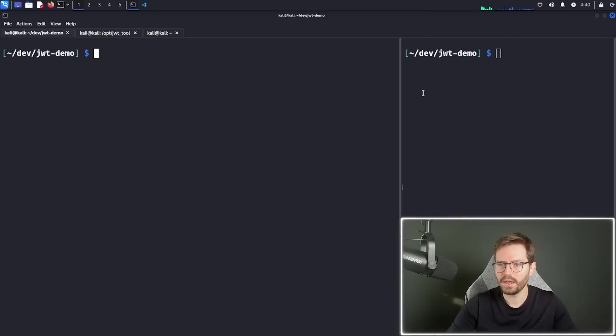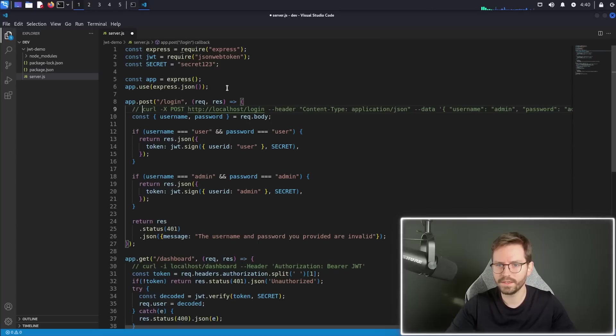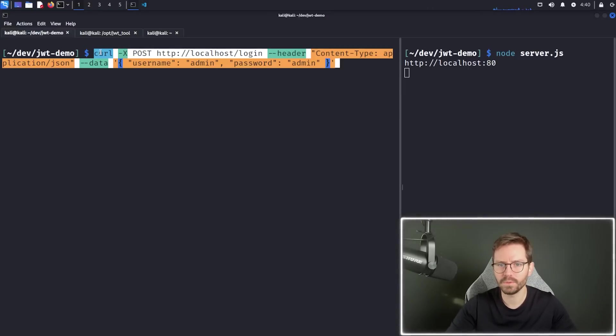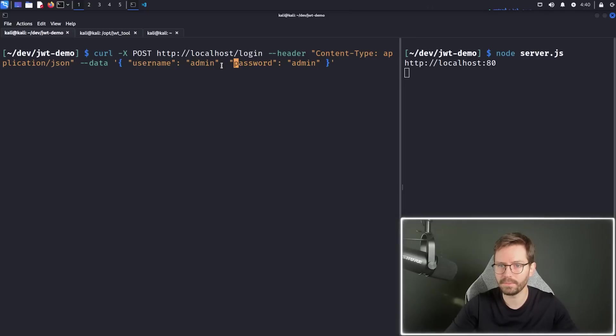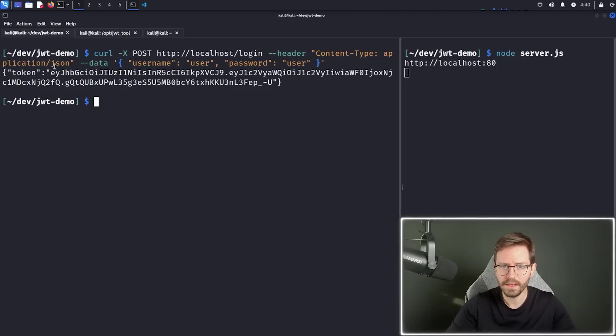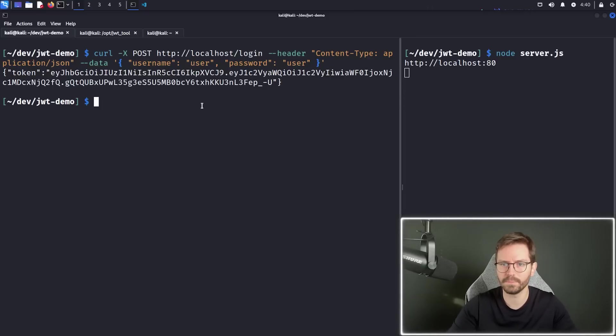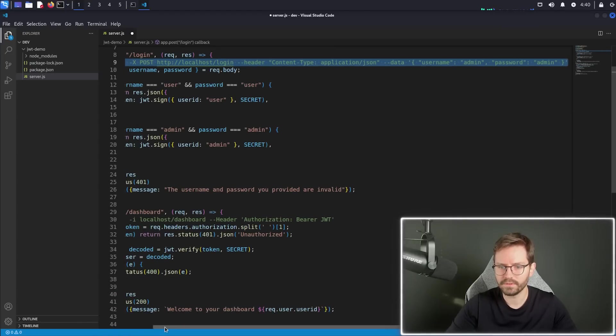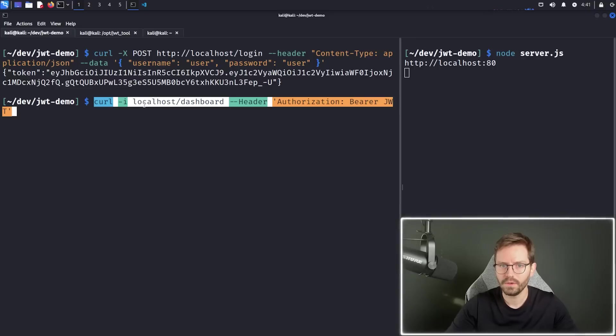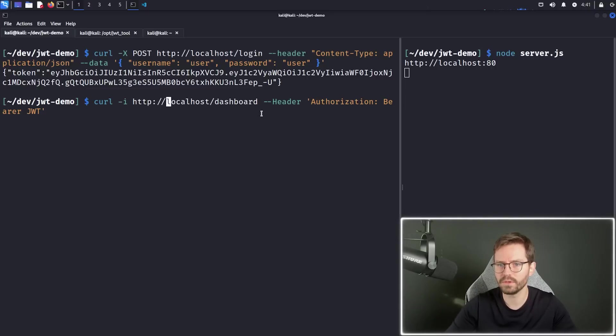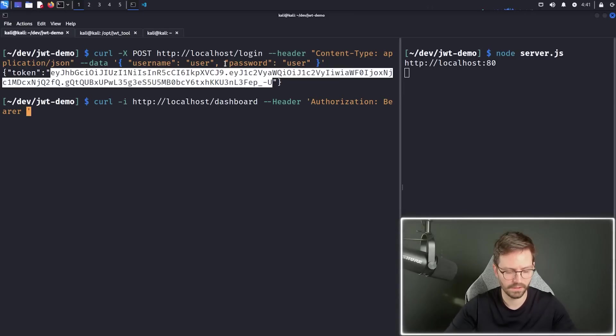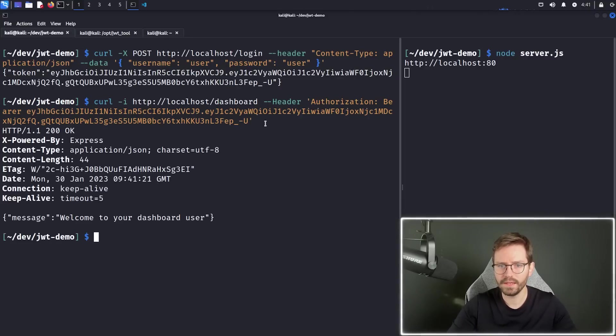So let's quickly demo this. So if I just do node server dot JS, and hopefully it will work. I already pre-made the curl request. So here, we're just posting to localhost slash login with the header content type JSON and the username as admin and the password as admin. So to begin with, let's log in as the user. So we're just going to put user, username user, password user. And here we get our JSON token back. So in the response. And now what we want to do is we want to access the dashboard. So here, if I grab this curl request, we just say curl dash I to http slash localhost slash dashboard, and then the header, authorization, bearer, as we looked at before. And then here, we need to copy and paste in our JSON web token. Now, if we hit enter, we say, welcome to your dashboard user.